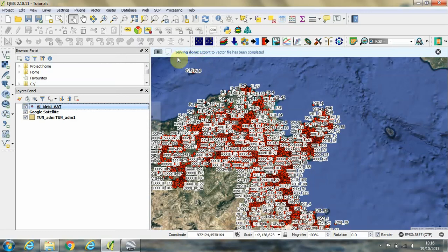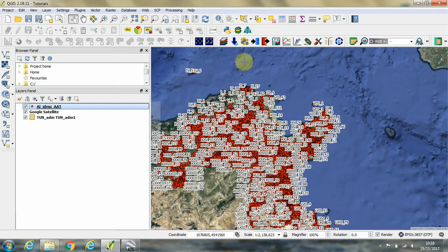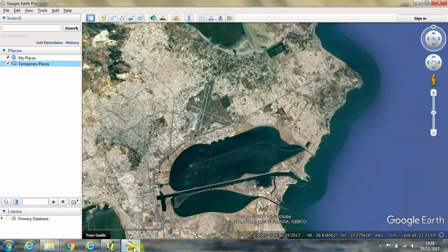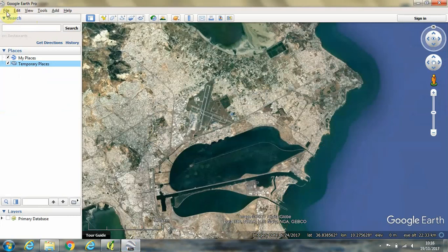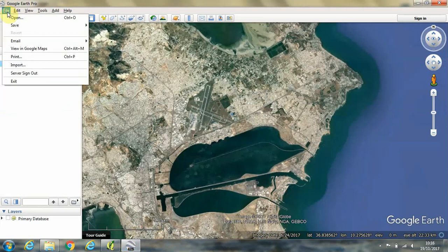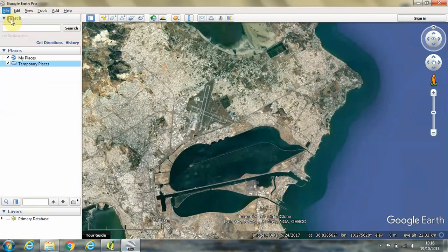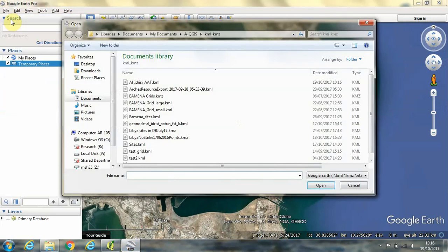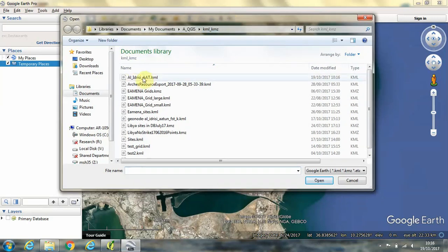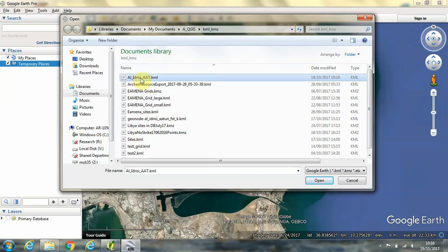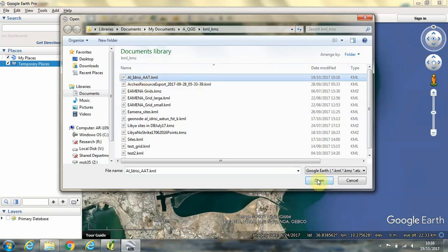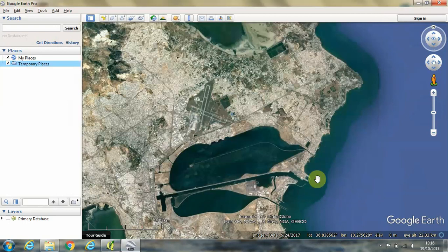And you will get this dialog box telling you that the file has been saved successfully. The next step is to go to Google Earth. Click on file, click open. And again, navigating to the same folder on your computer where you save the file, we need to select the aladresi underscore aat dot KML file and click open.